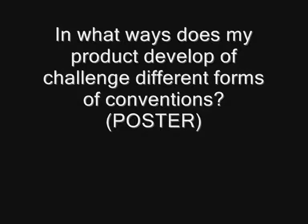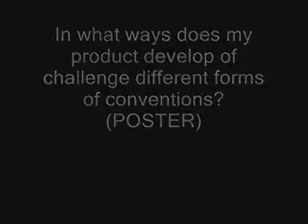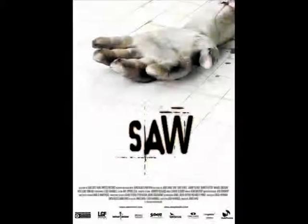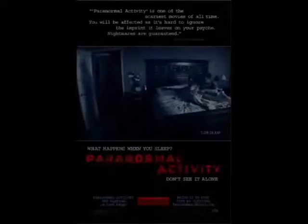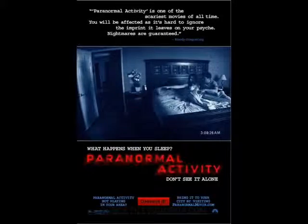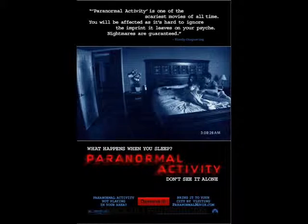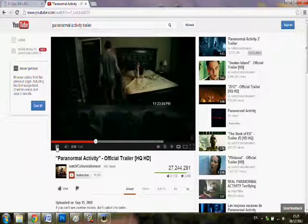In what ways does my product develop or challenge different forms of conventions? When doing my production planning, I analysed Saw and Paranormal Activity, which are two different subgenres of horror. Paranormal Activity is a supernatural film, whereas Saw is a torture film. I decided to go with supernatural as I thought the use of handheld footage created a greater sense of fear towards the audience.